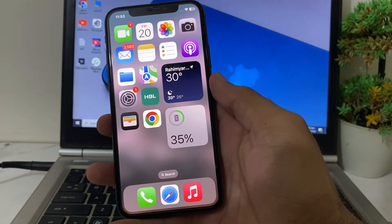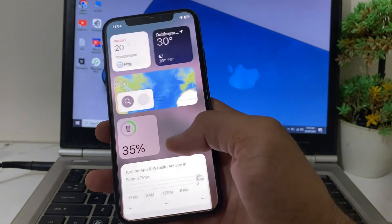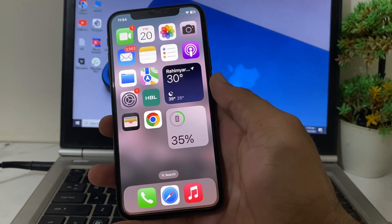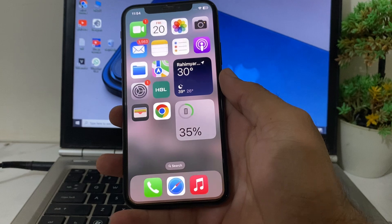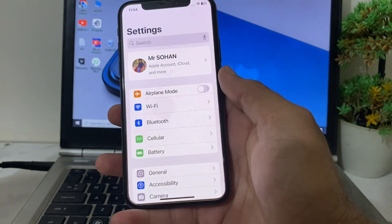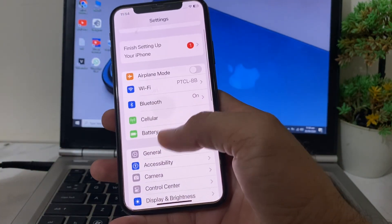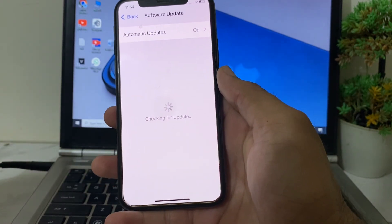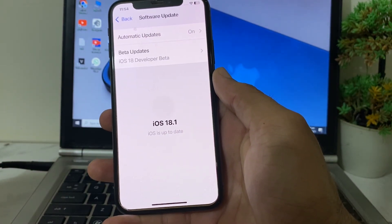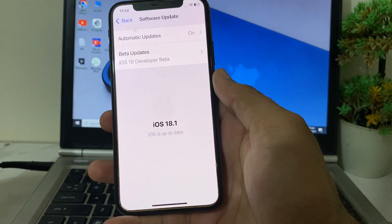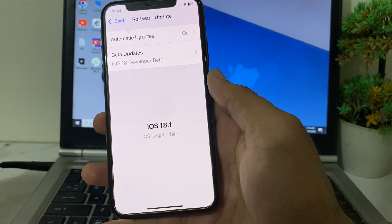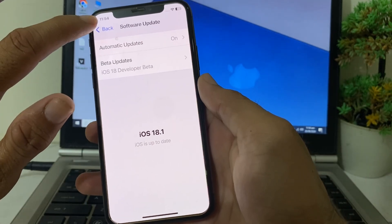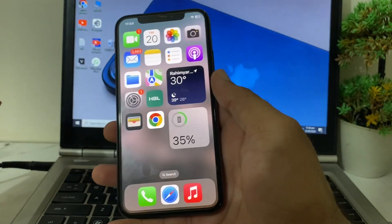If you have updated your iPhone to iOS 18 and want to change the app icon, first open Settings, scroll down, tap General, then tap Software Update. Make sure you are using an updated version of iOS — if an update is available, update your iPhone to the latest version.